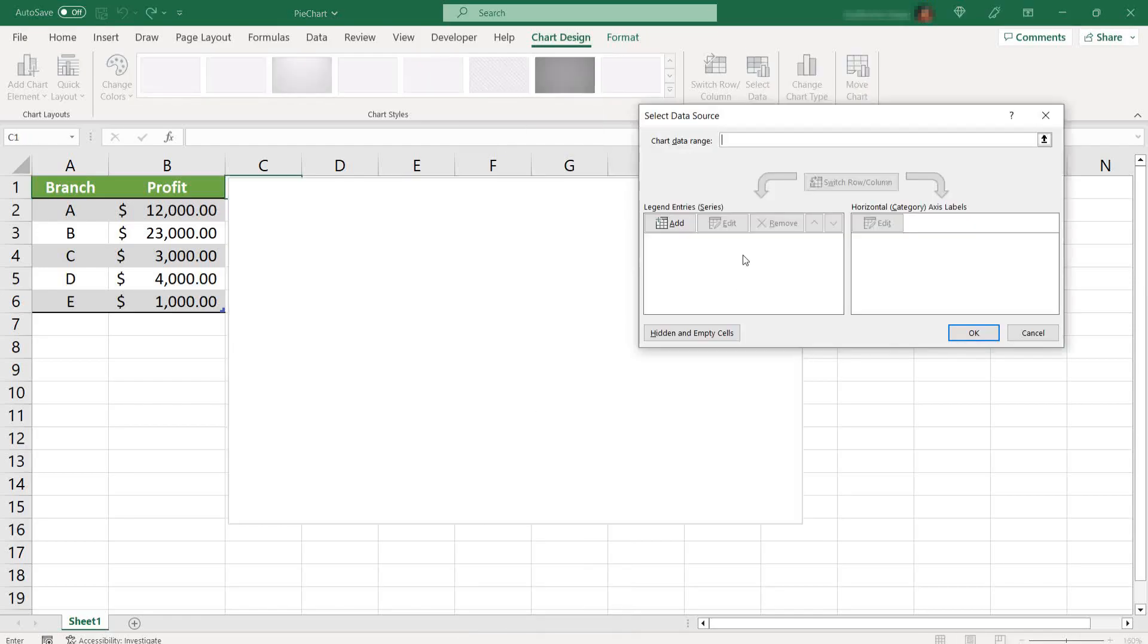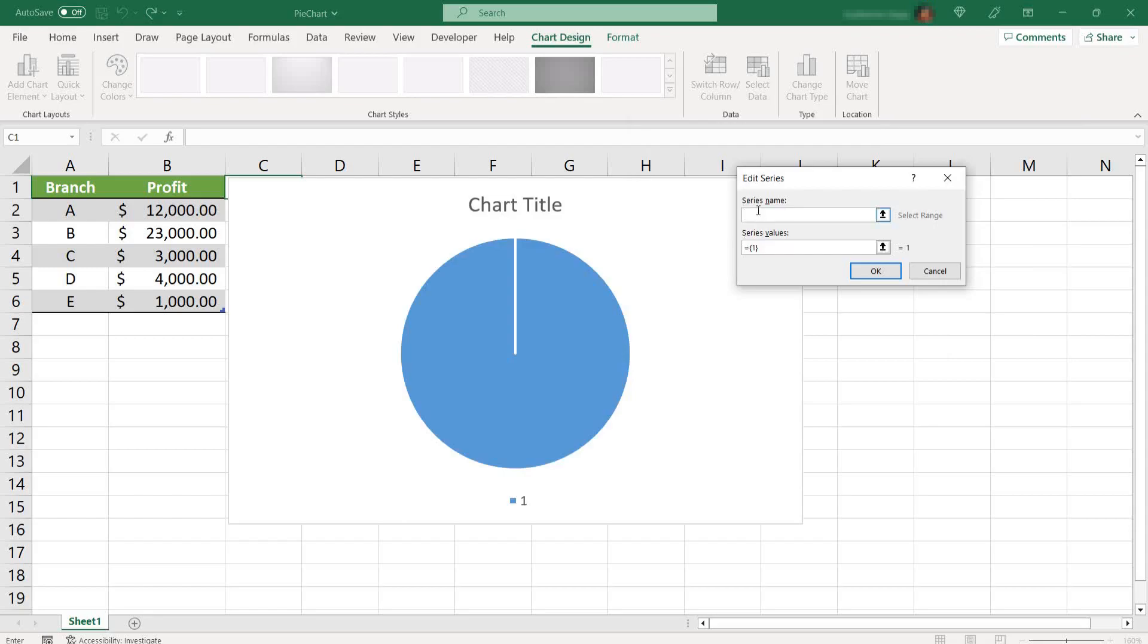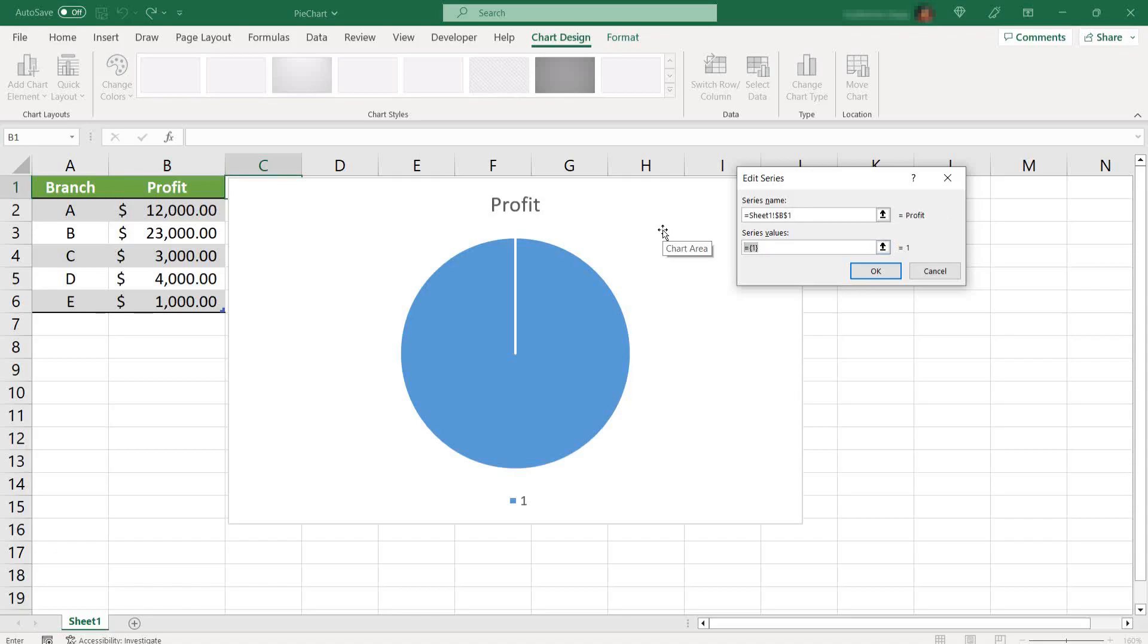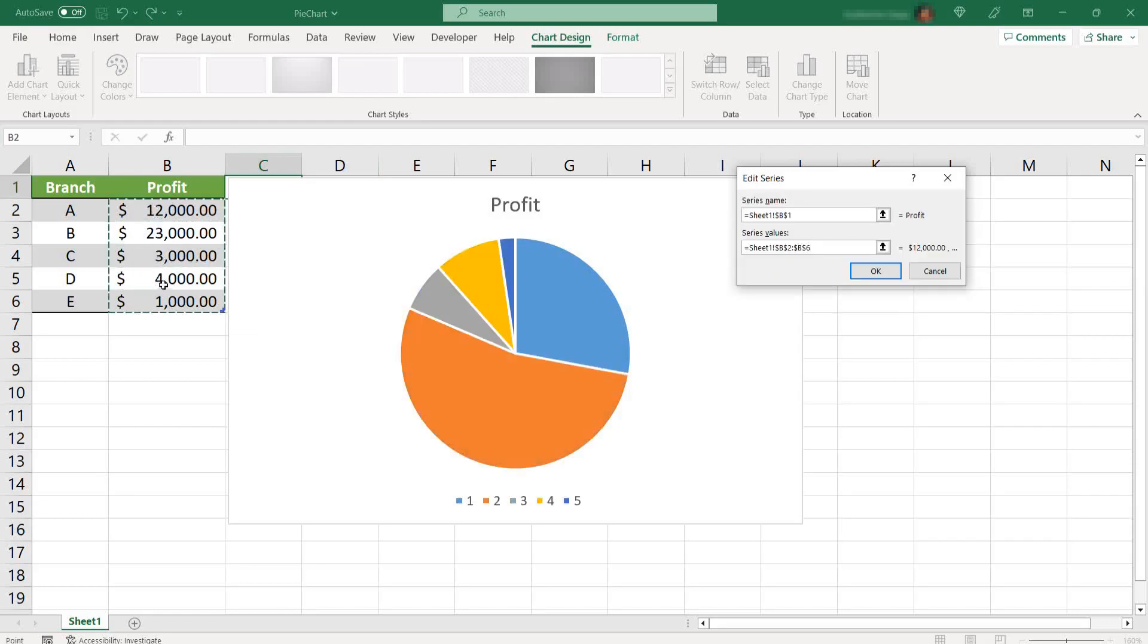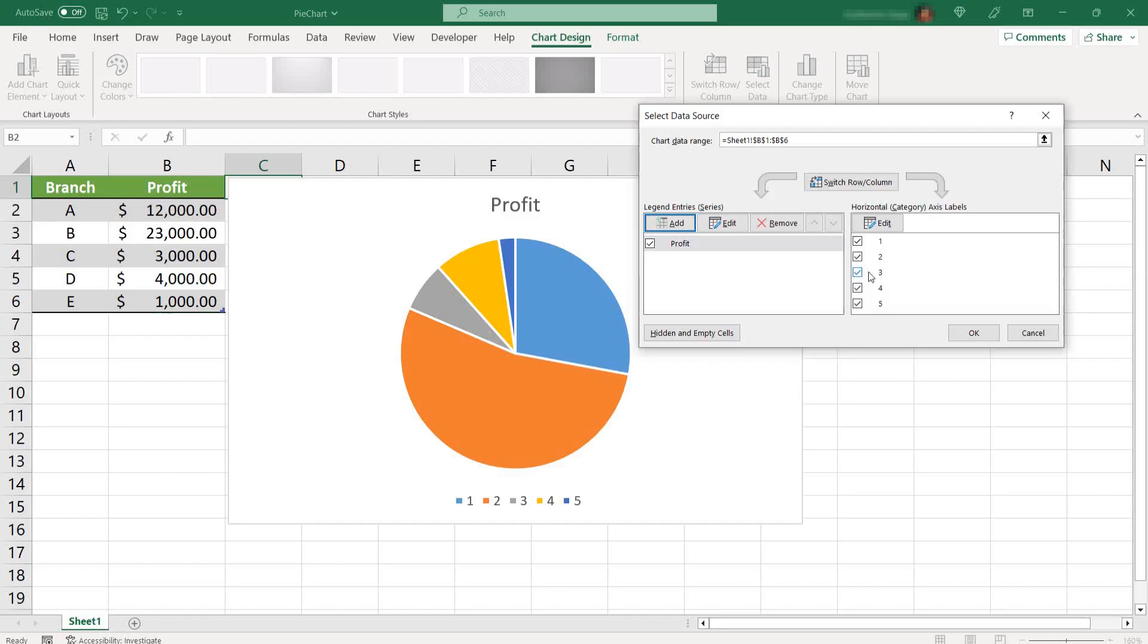Now you need to add the information to add our data. On the left side, select add menu, add icon. Series name, you can either type whatever you want, or you can select the cell that contains the value that you want it to be the title of your chart. And here on the series value, you can select the values that you want displayed in your chart. Hit OK.